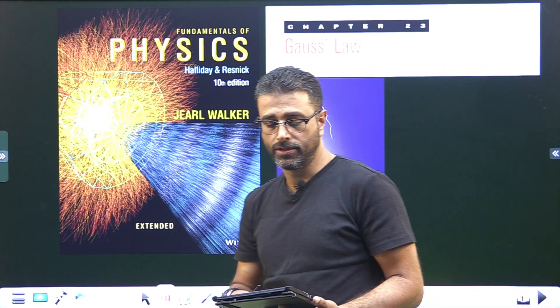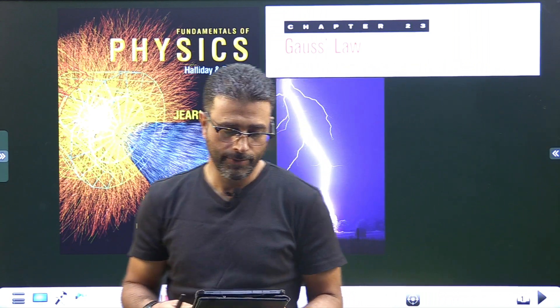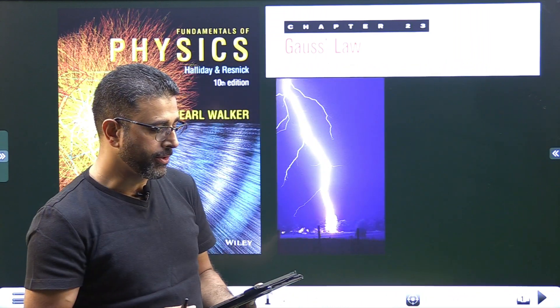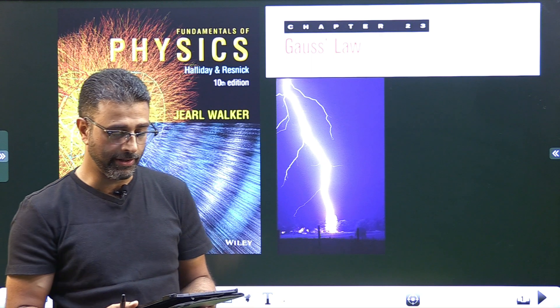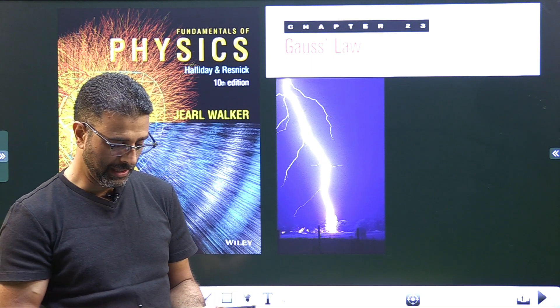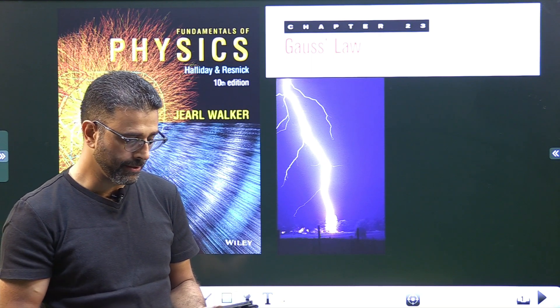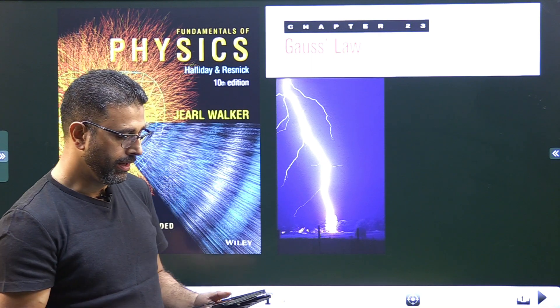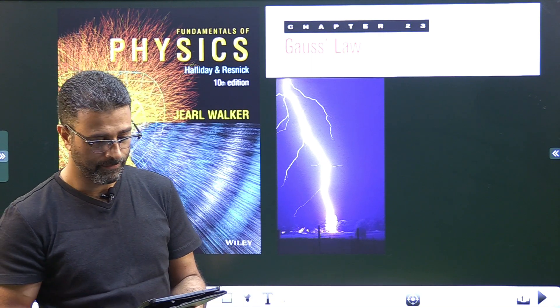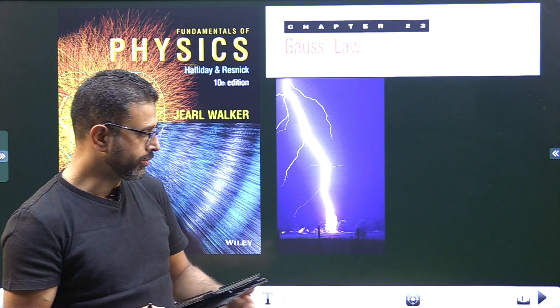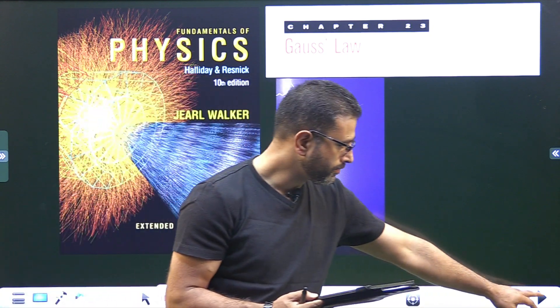Hey guys, Assalamu alaikum warahmatullahi wabarakatuh. Chapter 23, Gauss Law, Fundamentals of Physics by Halliday Resnick Walker, problem number 20. Let me read out the question.